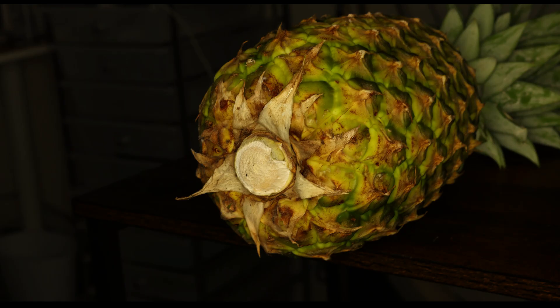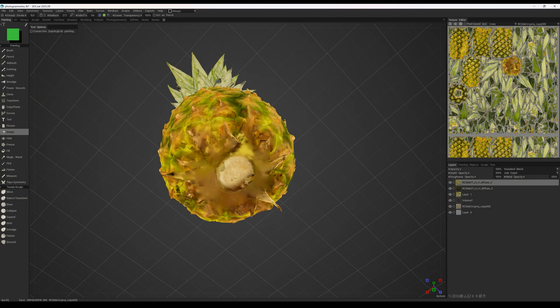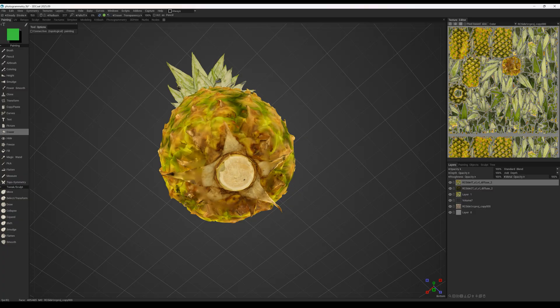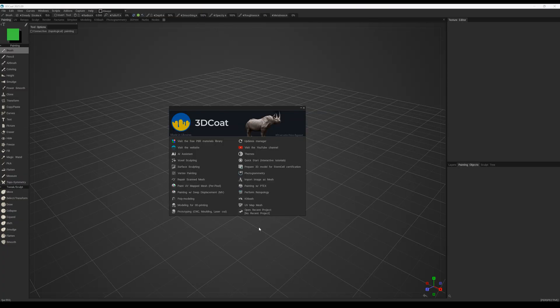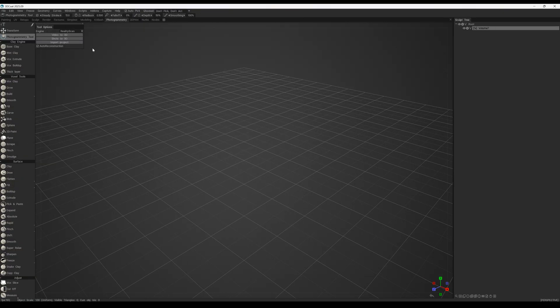After that, the two reconstructions need to be merged into one. Up until now, there hasn't been a convenient way to merge two photogrammetry projects together. But in the new version of 3D Coat, we've added a set of tools that make this process straightforward and efficient. So let's take a look at how it works.